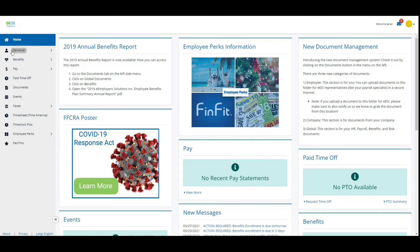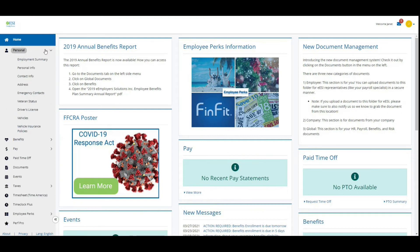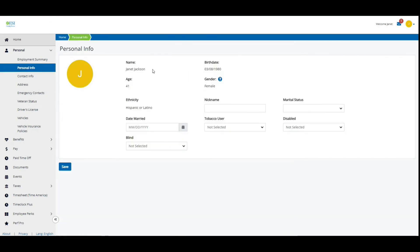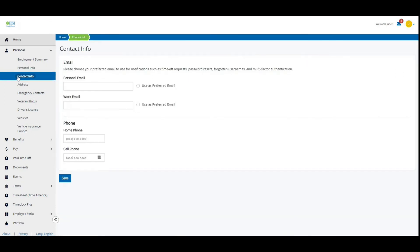Make sure all of your personal information under the Personal tab is up to date, focusing specifically on your contact information. You can add in your personal or work email.